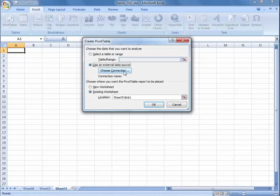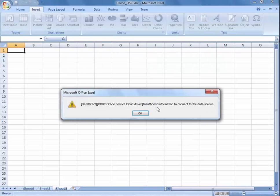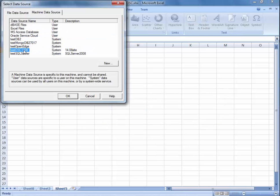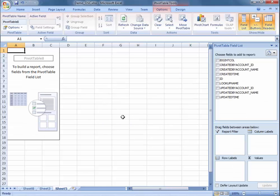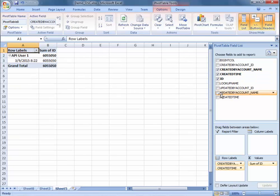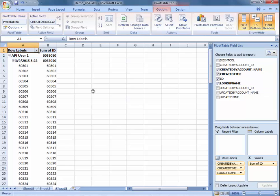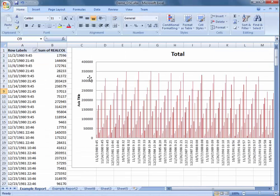Click on Use an External Data Source — you can see the table we created. It's asking you to verify that this is the data source, TestOSC1408, so that you can enter the password. Now you have all of the fields within that table that we selected. You can click on them over here on the right, select several of them, and from there you can insert a table using this data.